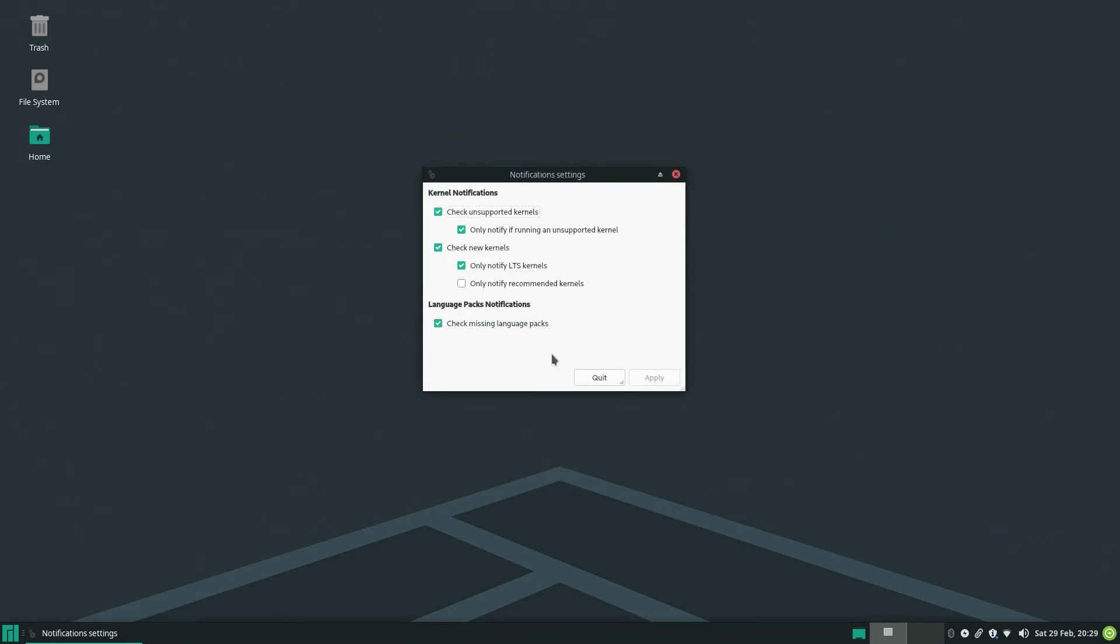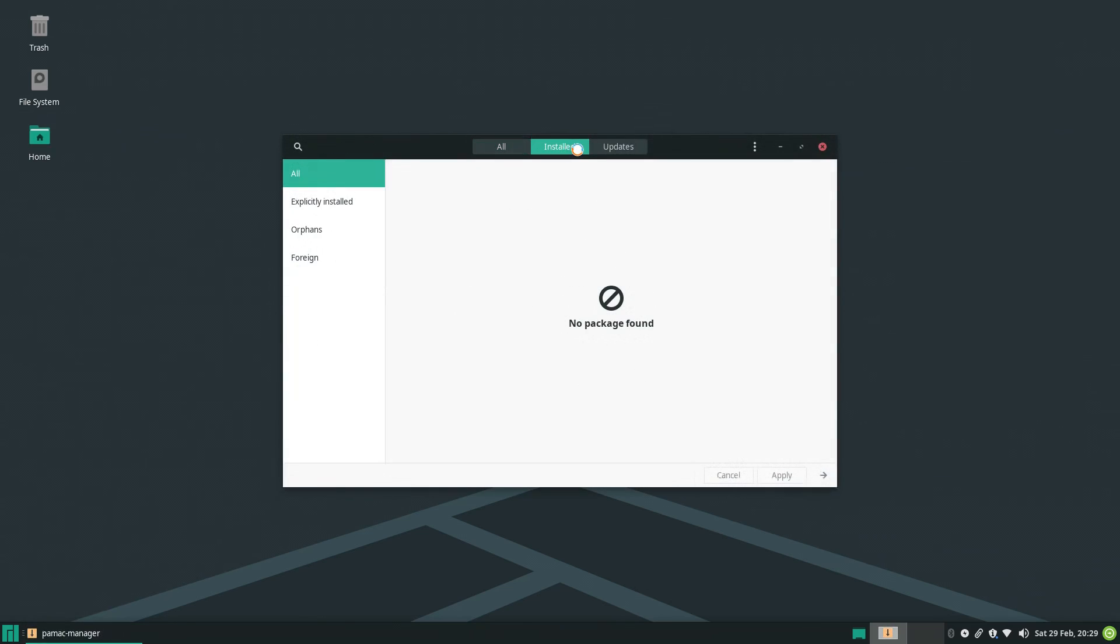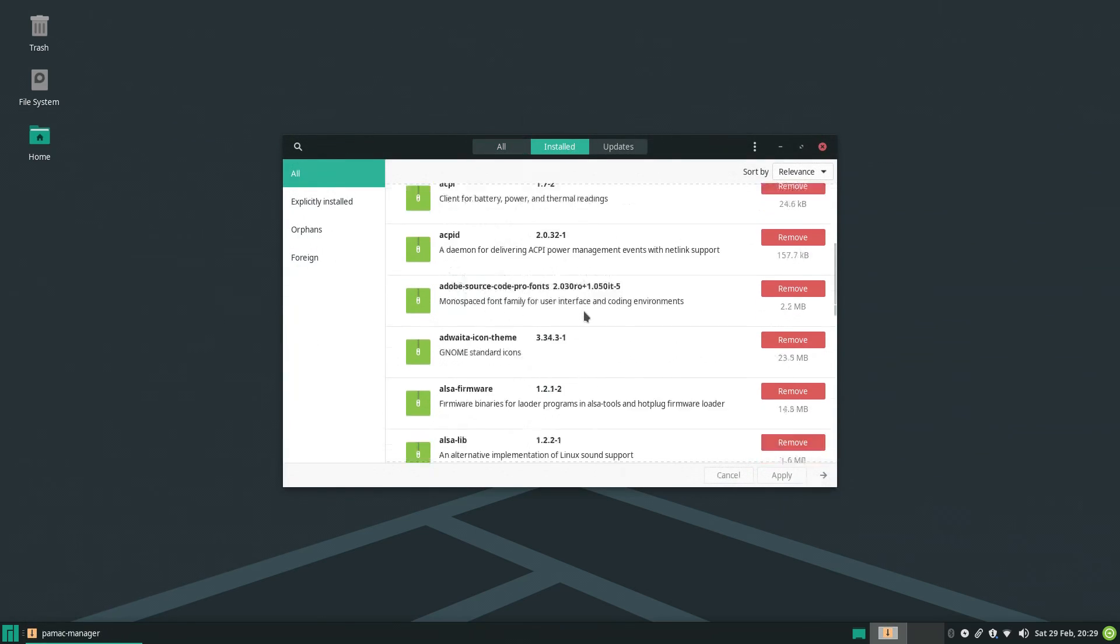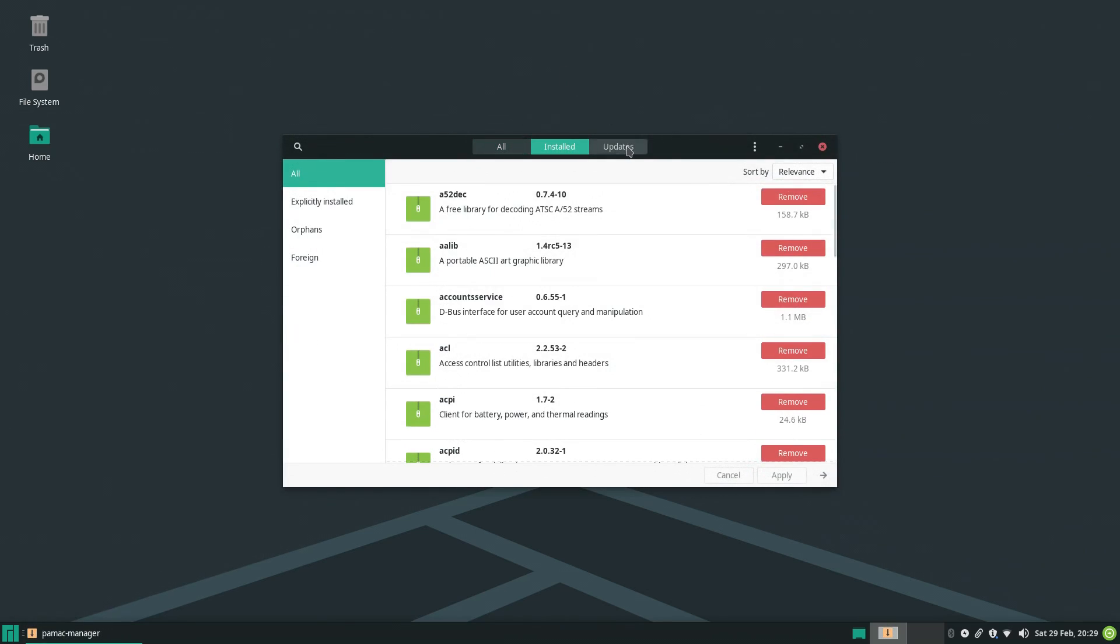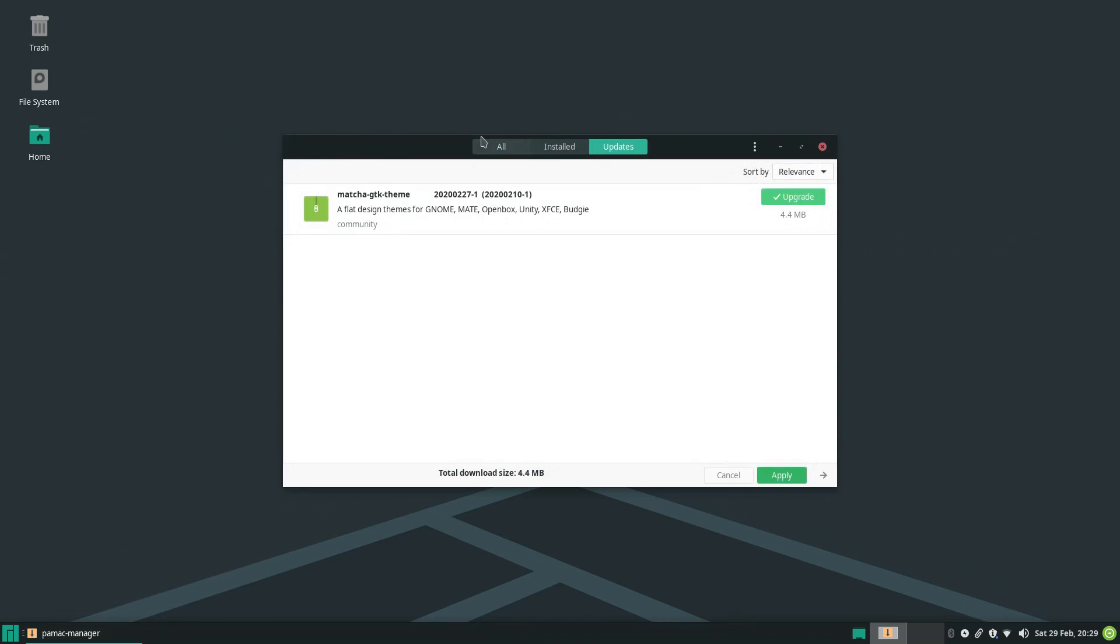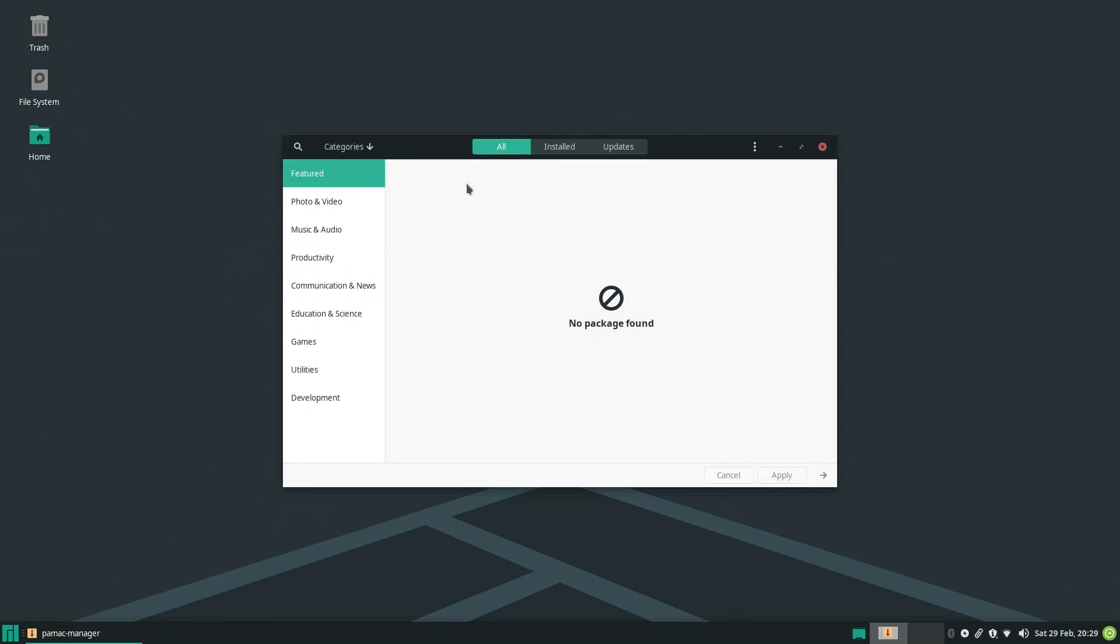There's this weird notification manager, which basically handles the notification for kernel updates, which is odd. There's PAMAC, which is just a frontend for installing and removing packages. I don't think it's really a Manjaro exclusive thing. I think it's an Arch thing at this point. But it's a killer package manager frontend.